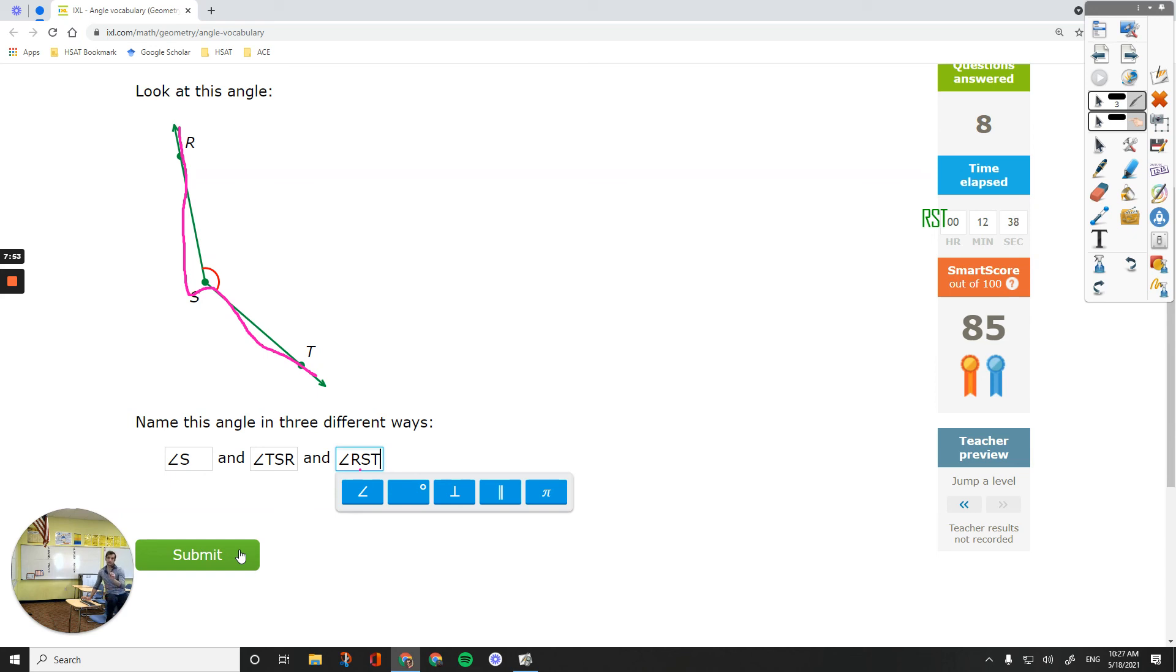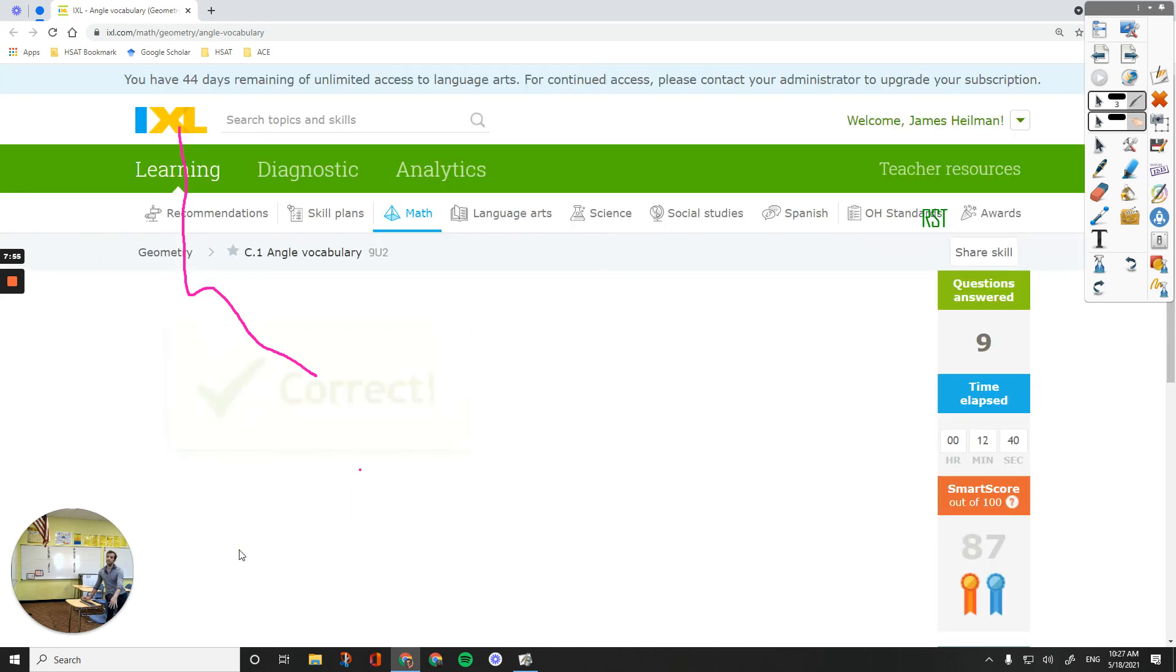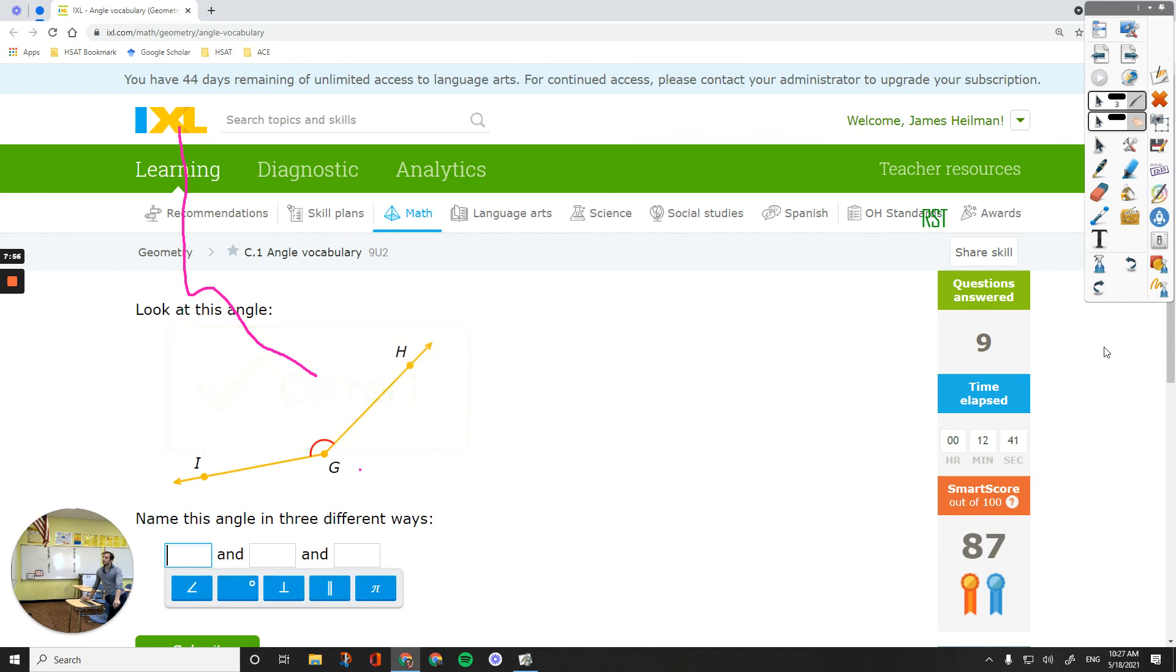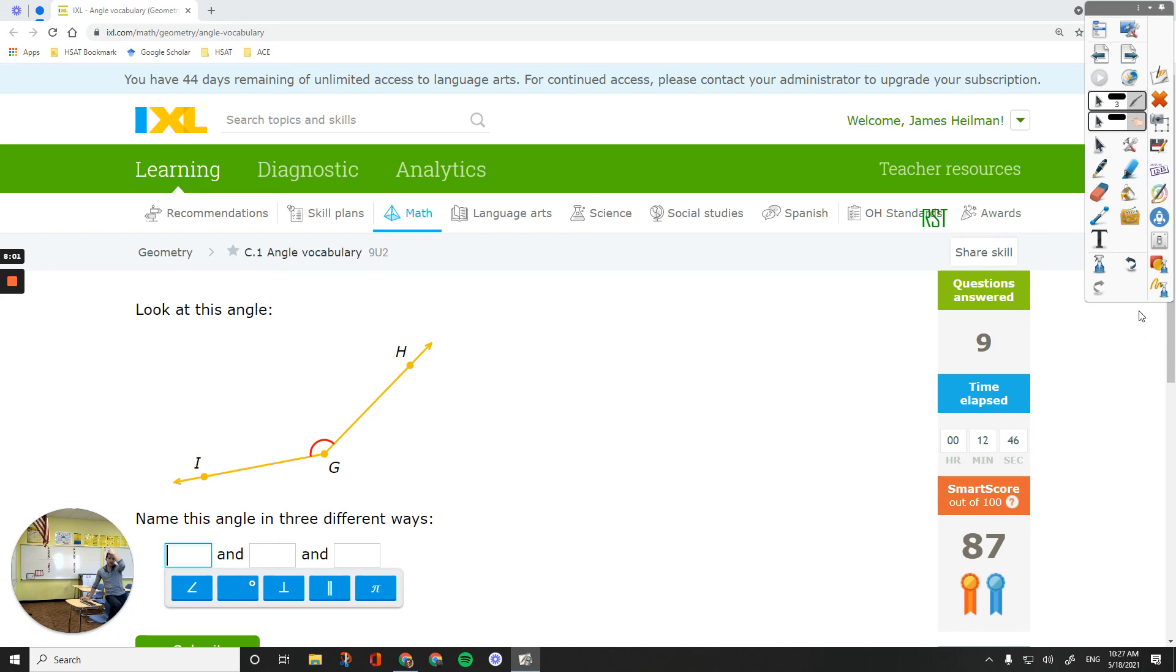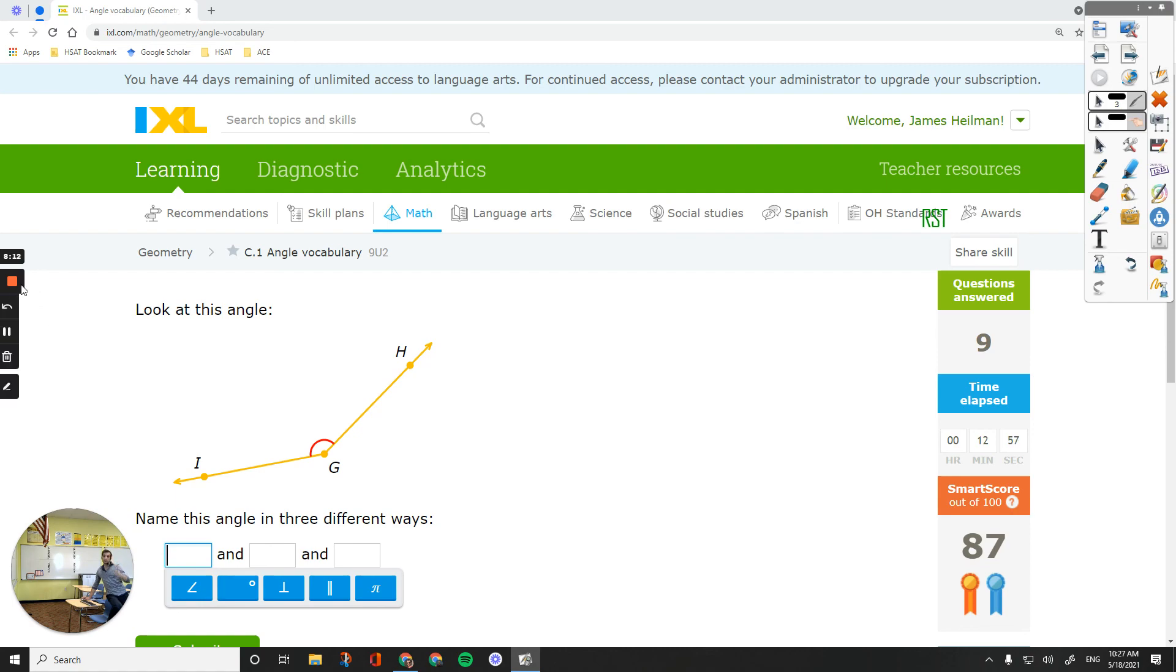One answer is going to be just one letter. The other two is going to have three letters. So that's all for this assignment, guys. Thanks for watching. We worked on IXL Geometry C1, Angle Vocabulary, learned how to name an angle, how to name the sides of an angle, how to name the vertex of an angle. Thanks for watching, and hope to see you in another video.